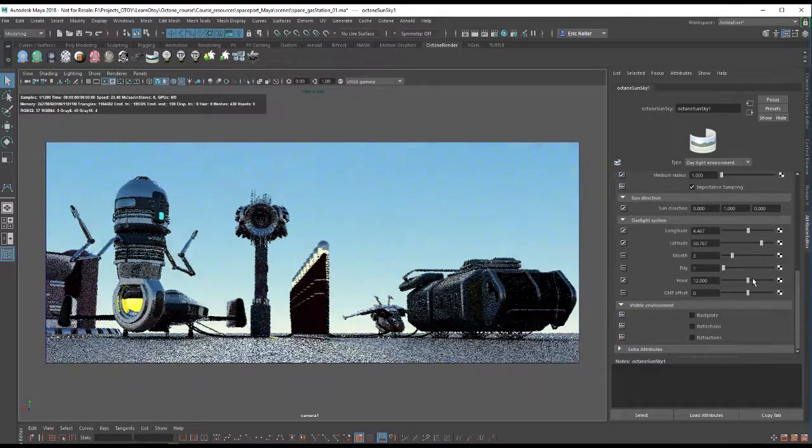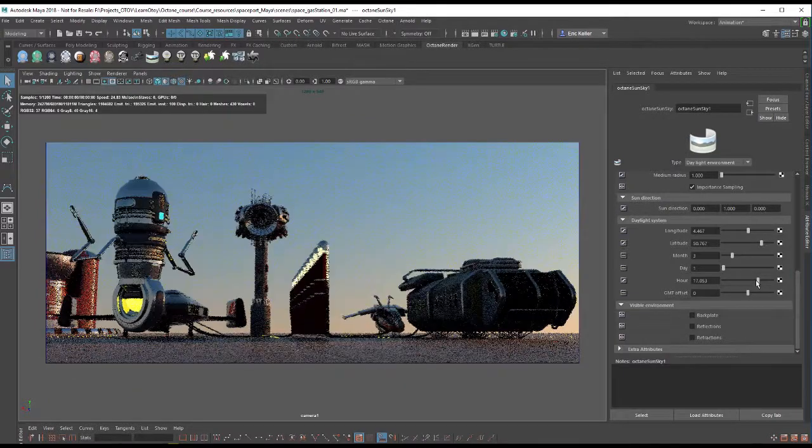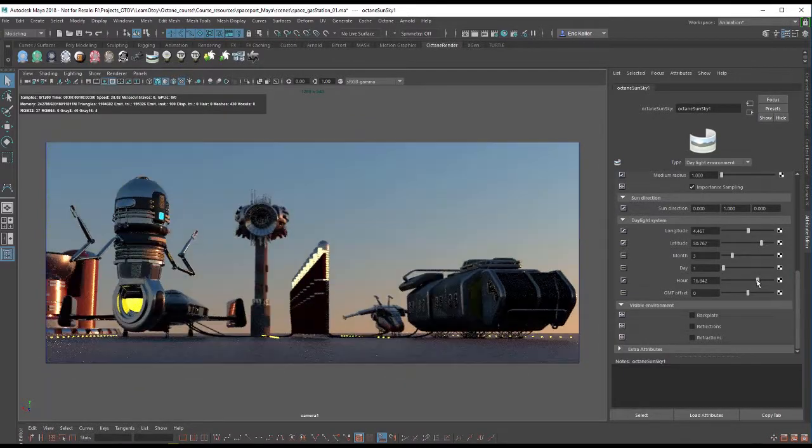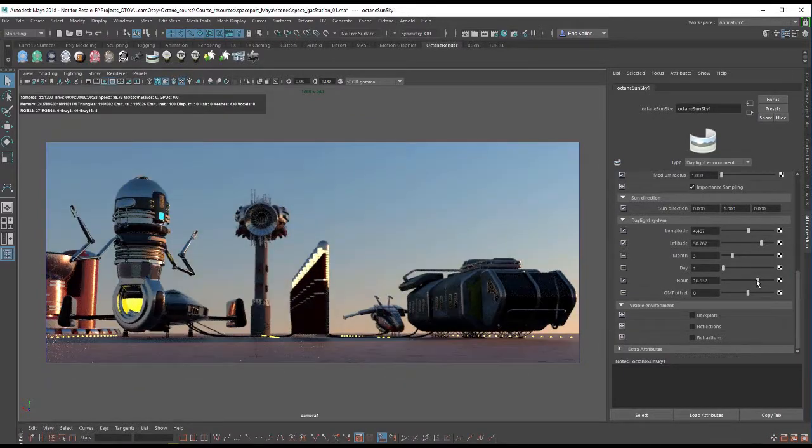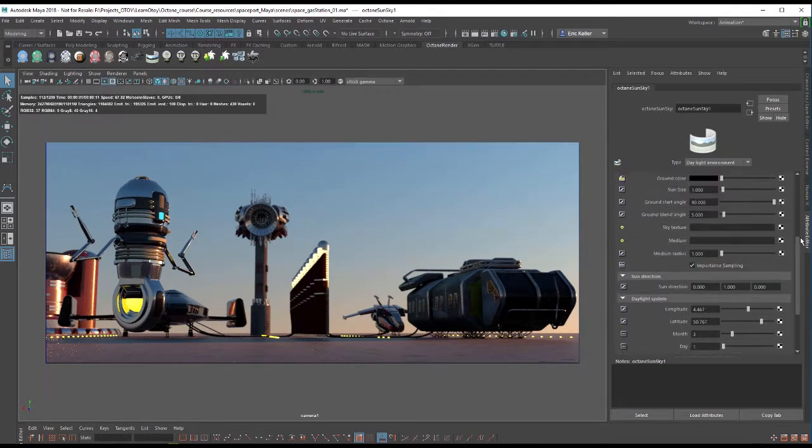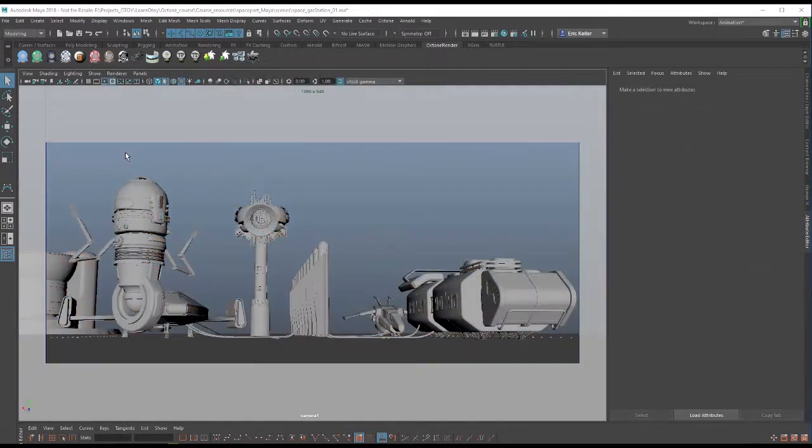Hi there, this is Eric for OTOY. In this video we're going to talk about working with the daylight system to light a scene using Octane 308 for Maya 2018.